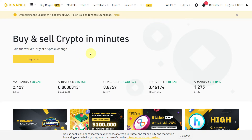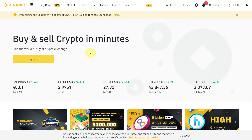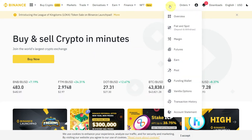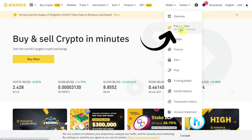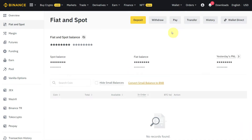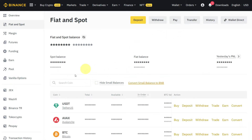For example, if we have funds in our spot account, we can go to Wallet and then go to Fiat and Spot. Here you have all the balances which you can use for spot trading.